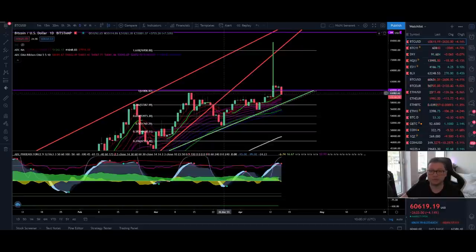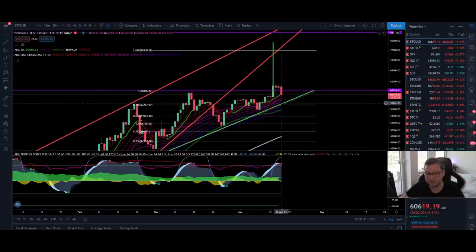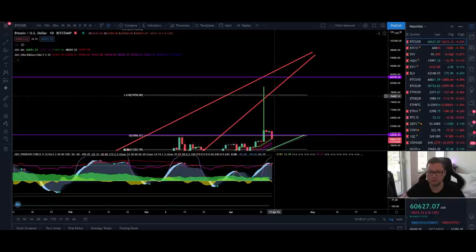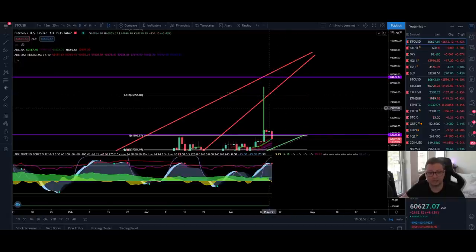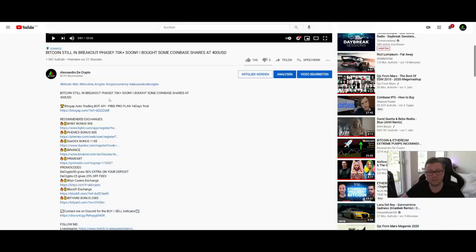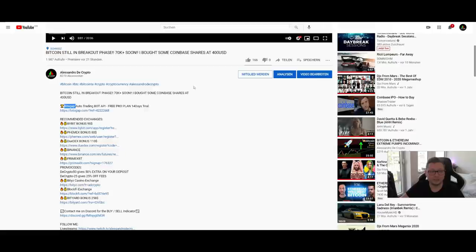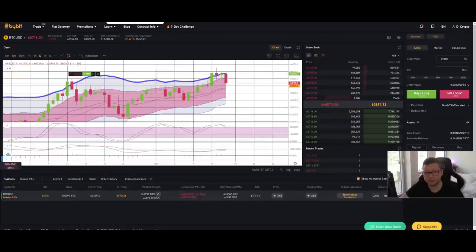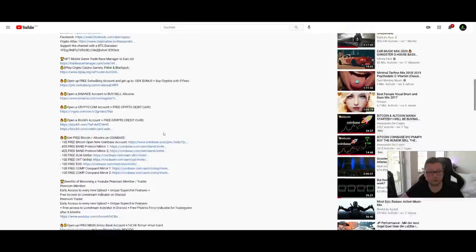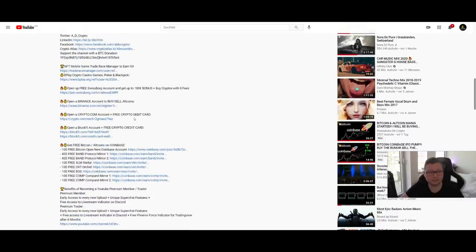To conclude: this pullback is a bit worrying because we're approaching a critical level, but if we get a successful bounce and don't drop below 58k, we should be good for a big parabolic move toward 77k, potentially even higher. Don't forget to sign up to Bitsgap using the link below to get the free 14-day trial for the pro plan — a big shout-out to Bitsgap for this opportunity. Also sign up to Bybit, Phemex, and other exchanges using my referral links for extra bonuses.